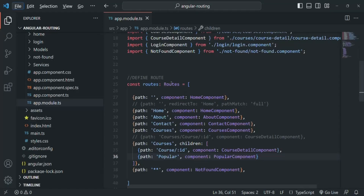Here we are defining the routes of our Angular application. We do not have too many routes to define, so it's completely okay to create them here. But in real-world applications, you might have 20 or even 30 or more routes. In that case, instead of defining the routes in the app module, we should define them in a separate file. In this way, the module file and the router file will be leaner, cleaner, and easy to maintain.